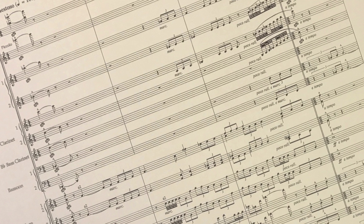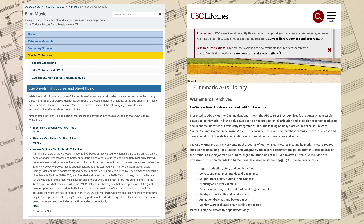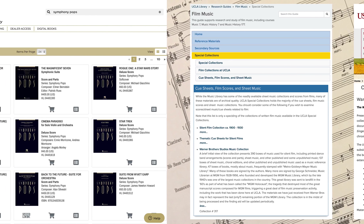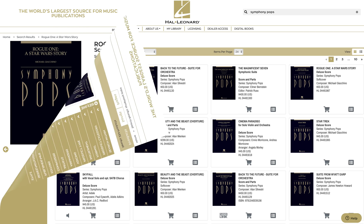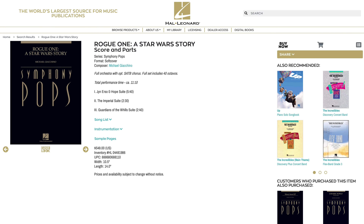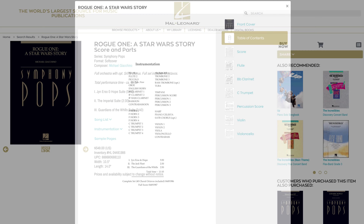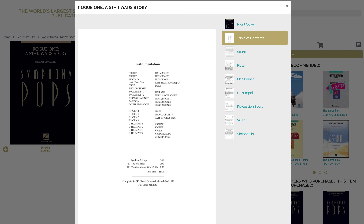When I first started this channel over a decade ago, there really weren't that many options for a film music student, unless they attended a university with a film score archive, like those at UCLA and USC. Or they might get a hold of a film score suite published by Hal Leonard from its Symphony Pops editions.